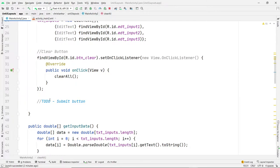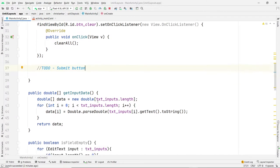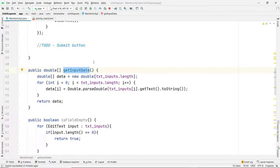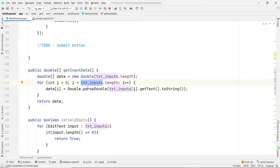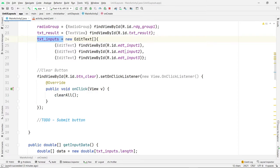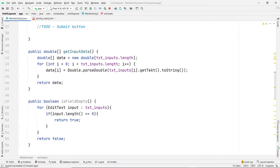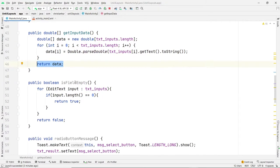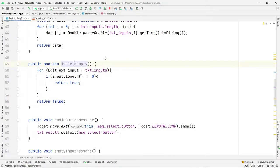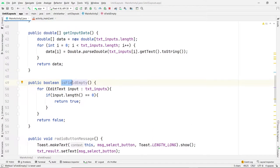Now here's the submit section — this is the to-do we're going to implement, the one that does the calculation. There's a function to get the input data from those three inputs. It creates an array of doubles, loops through the text inputs array, gets the data, and converts them to double, then returns that array. The isEmpty function checks all three fields to make sure none of them are empty — if any one is empty, it returns true.